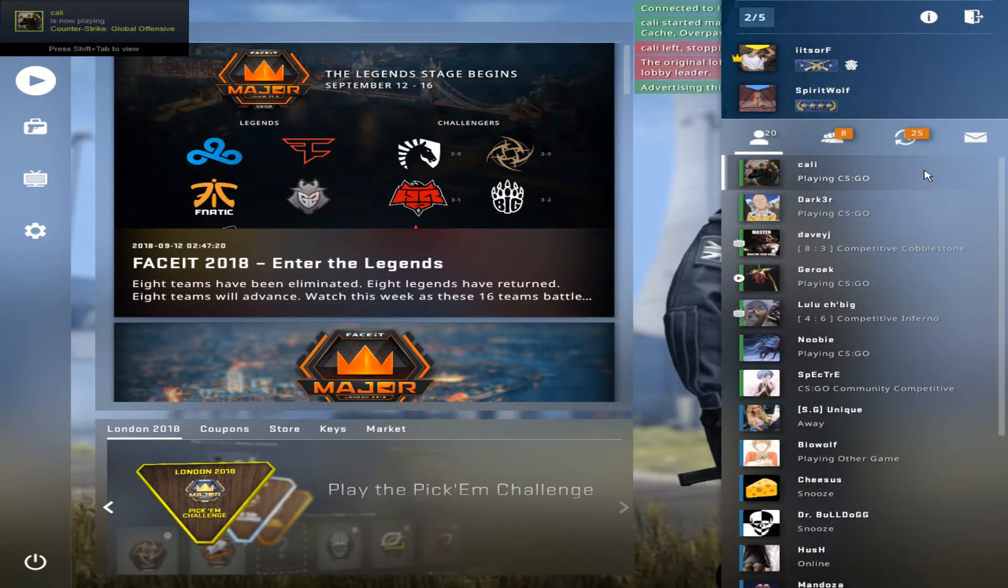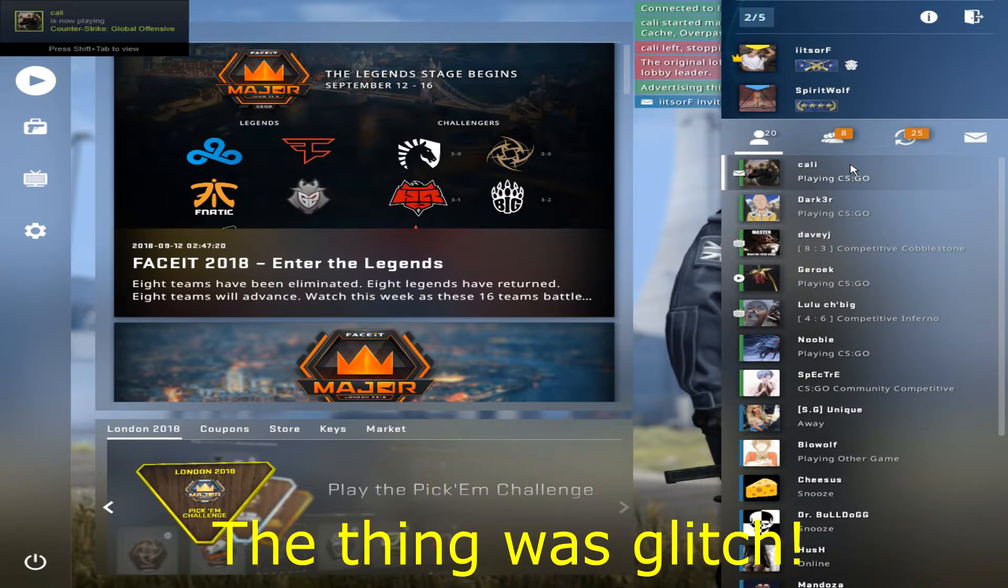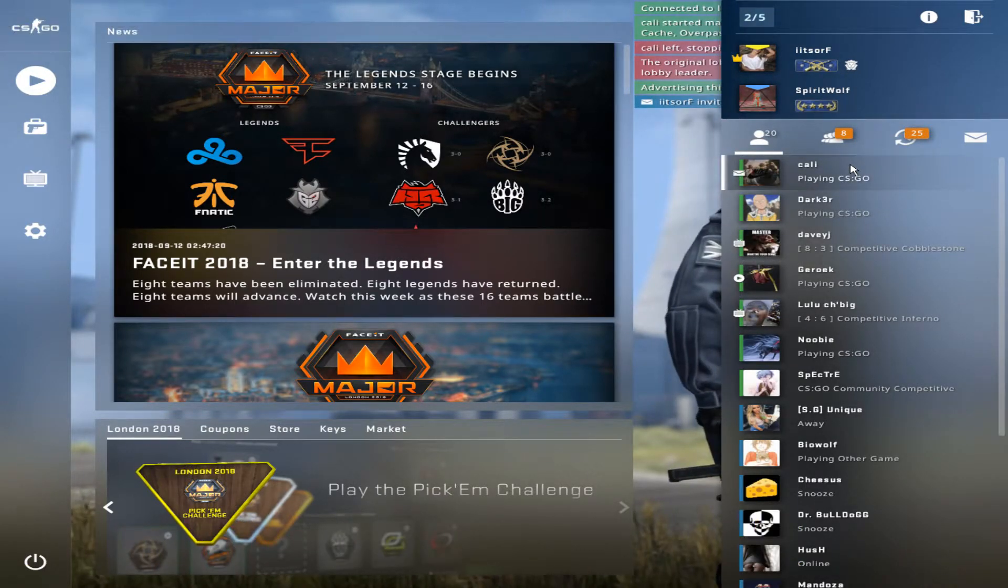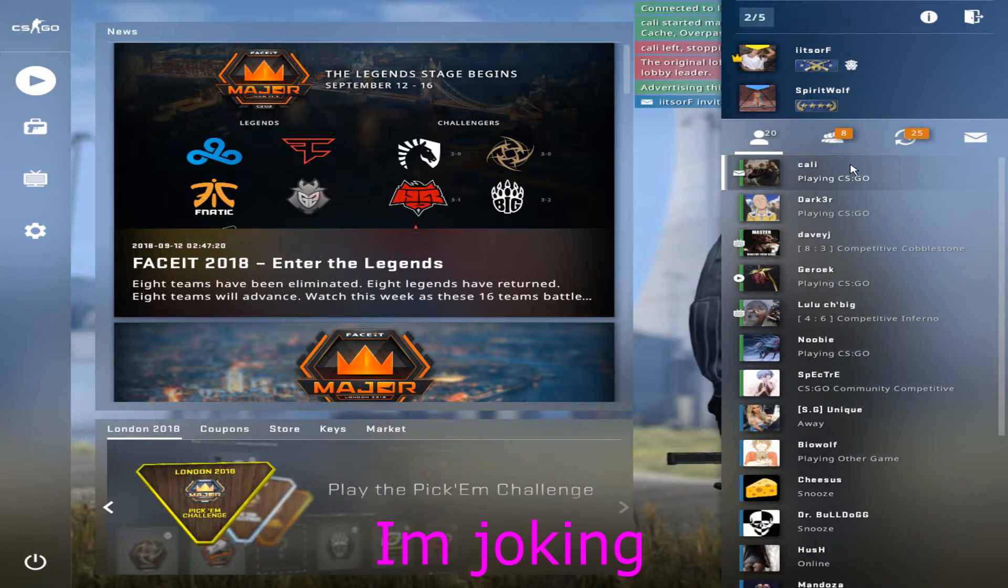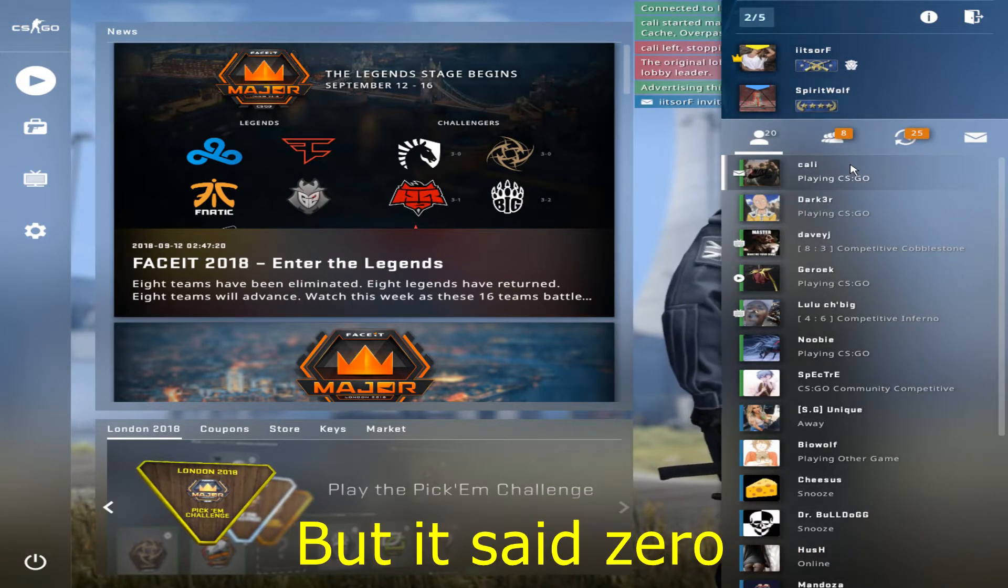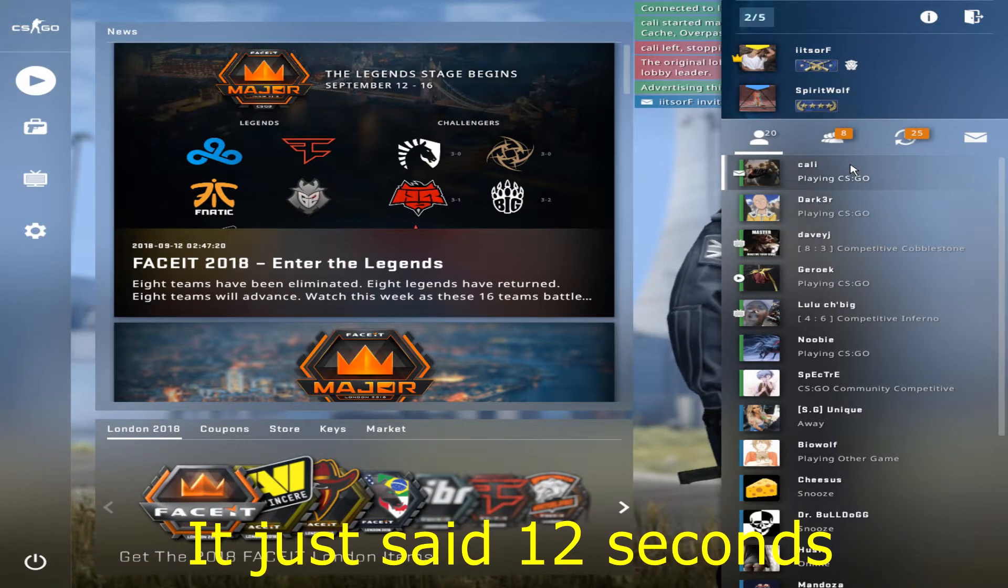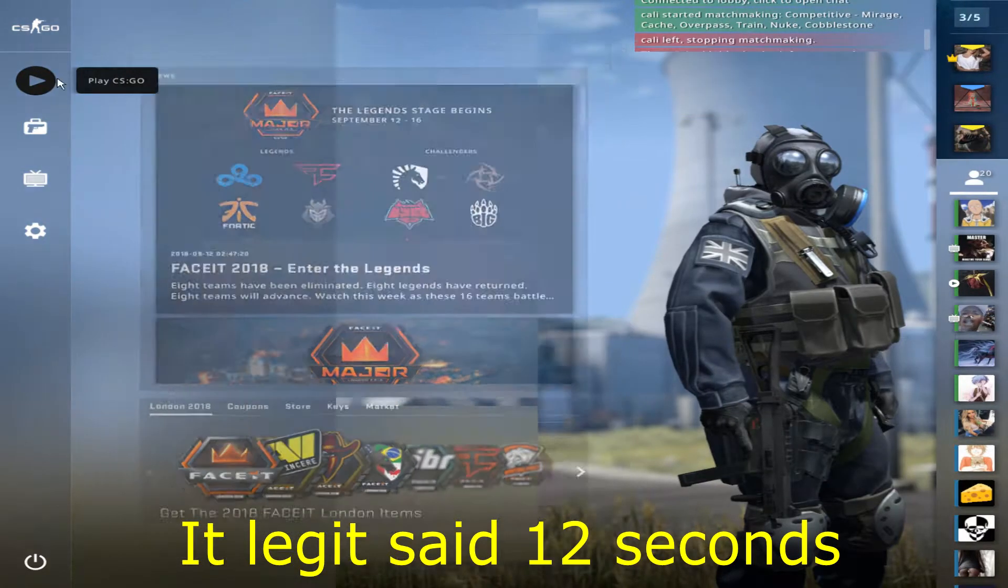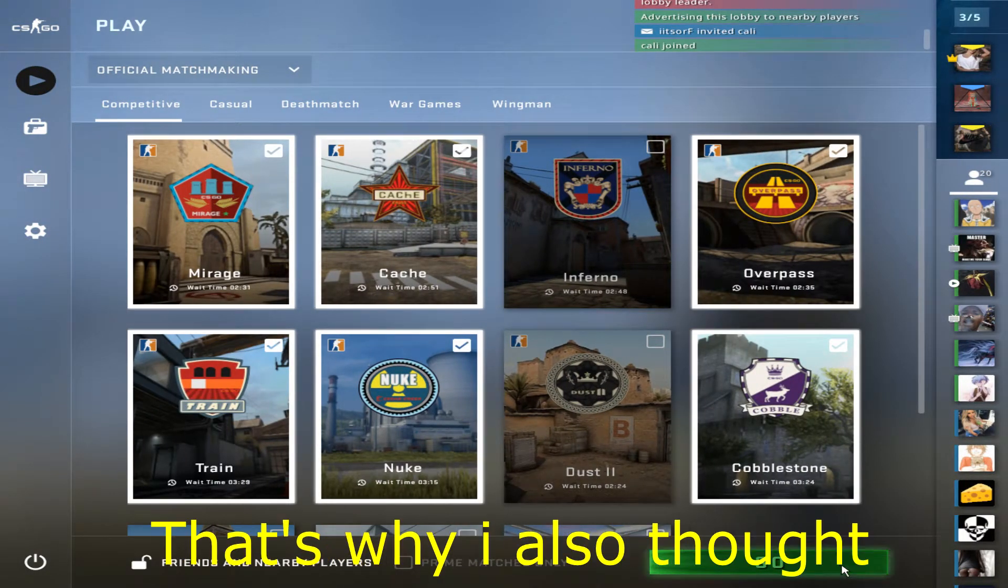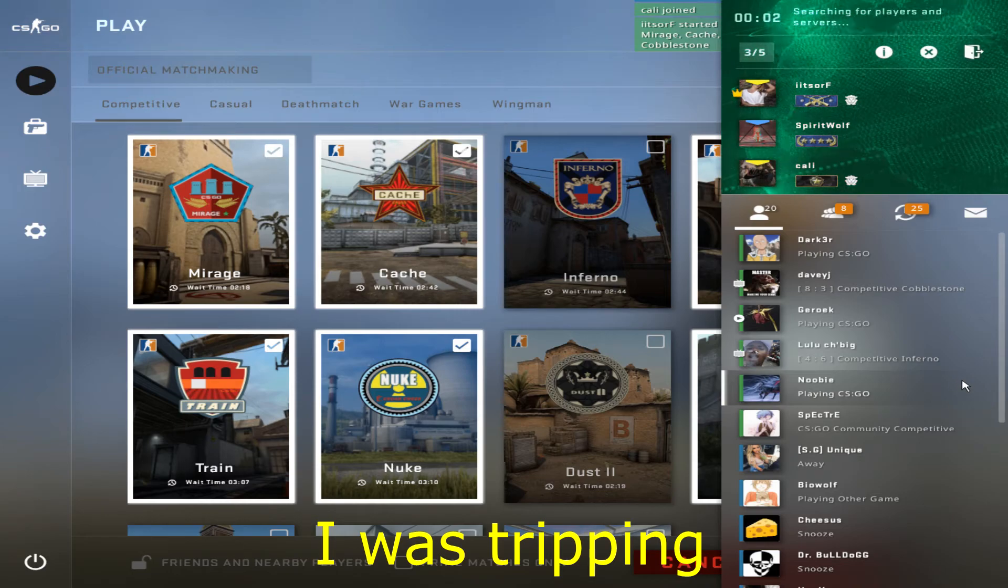Jalen. The thing was glitched. I know but it said zero, it just said 12 seconds. Sure. It legit said 12 seconds, it said stuck on 12. That's why I also thought I was tripping.